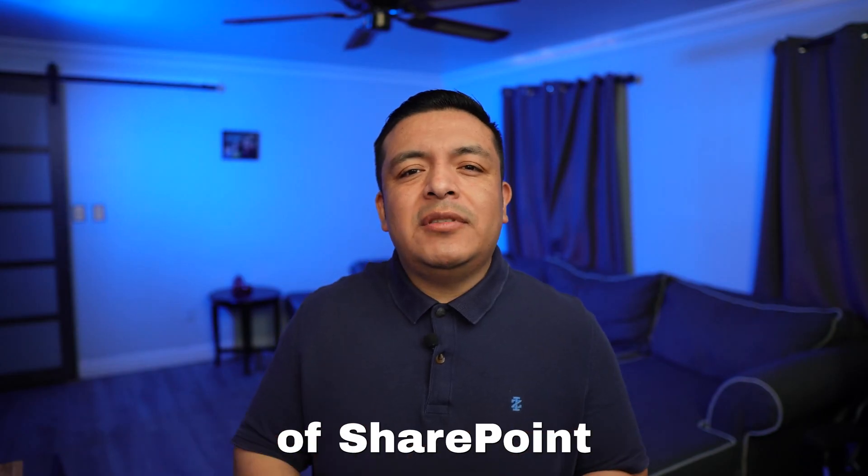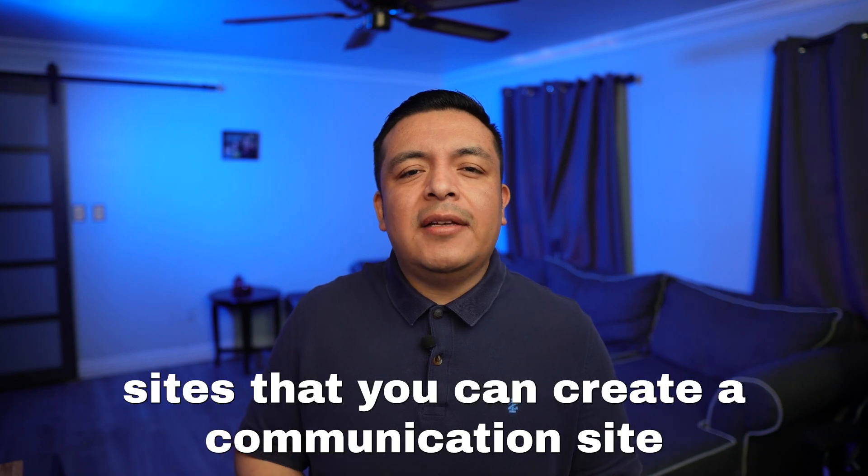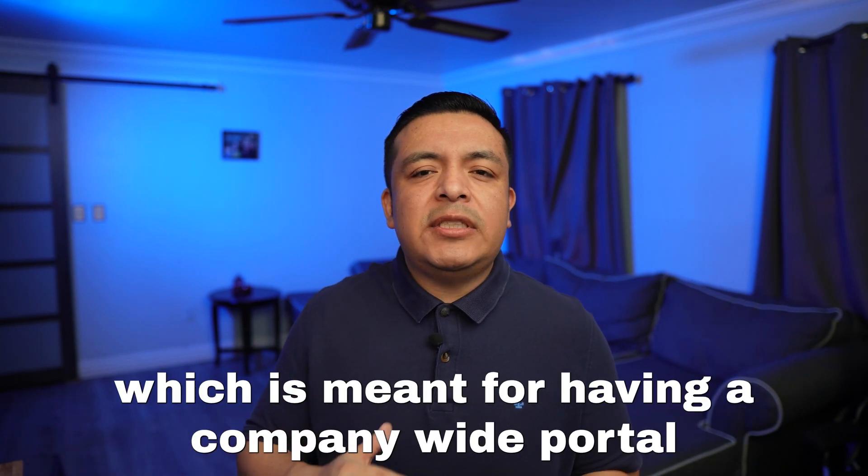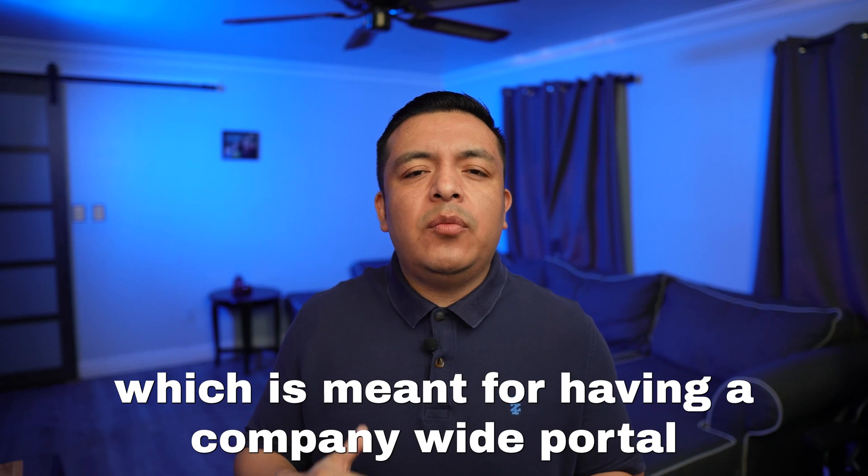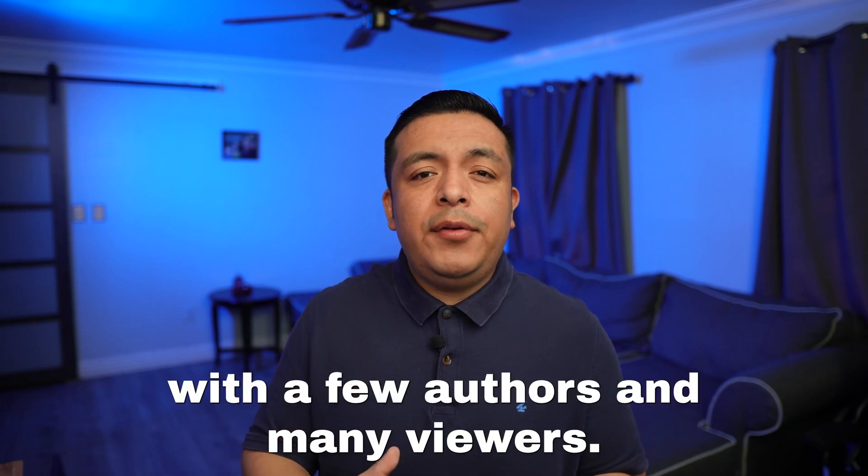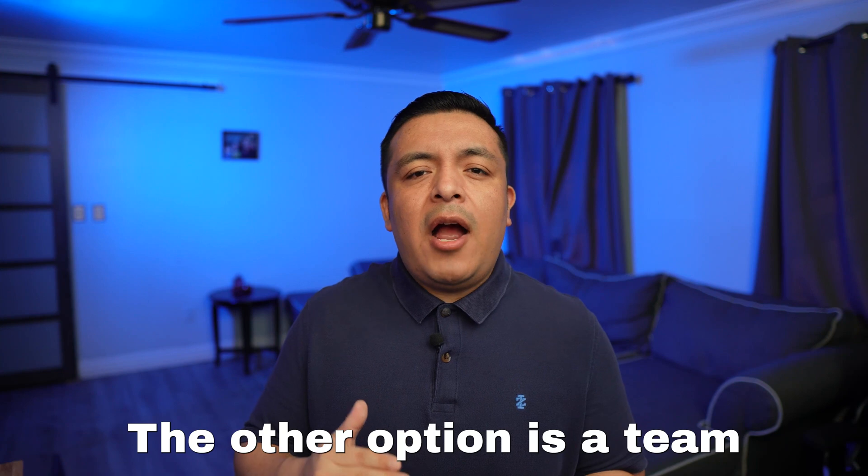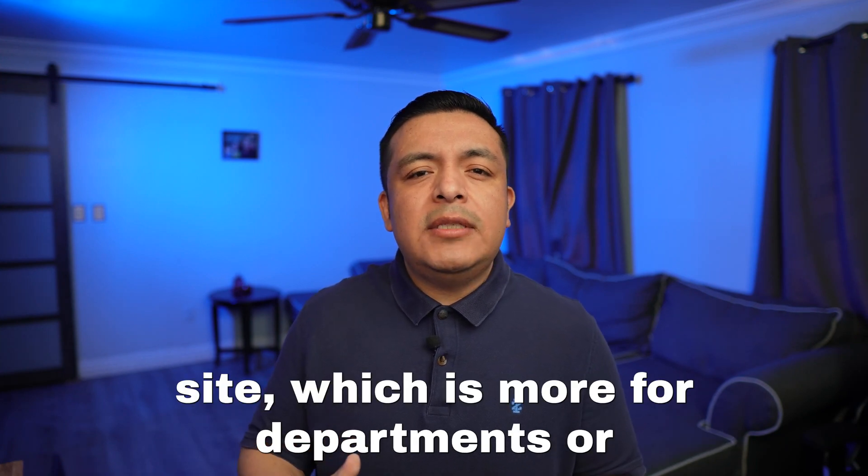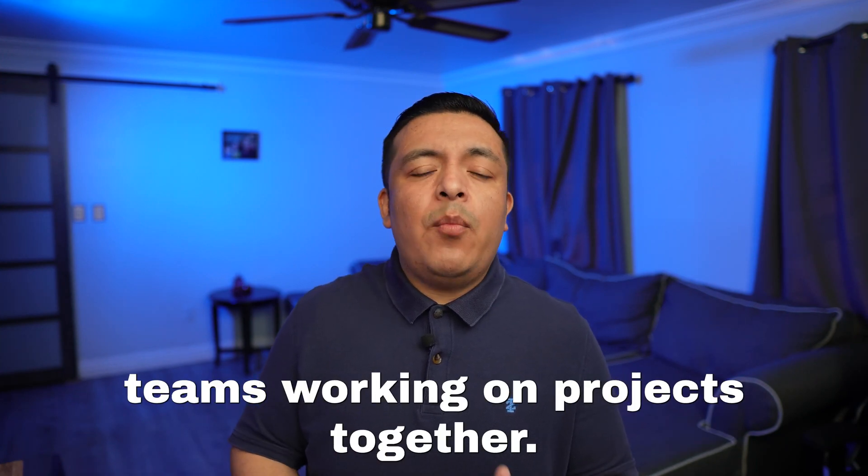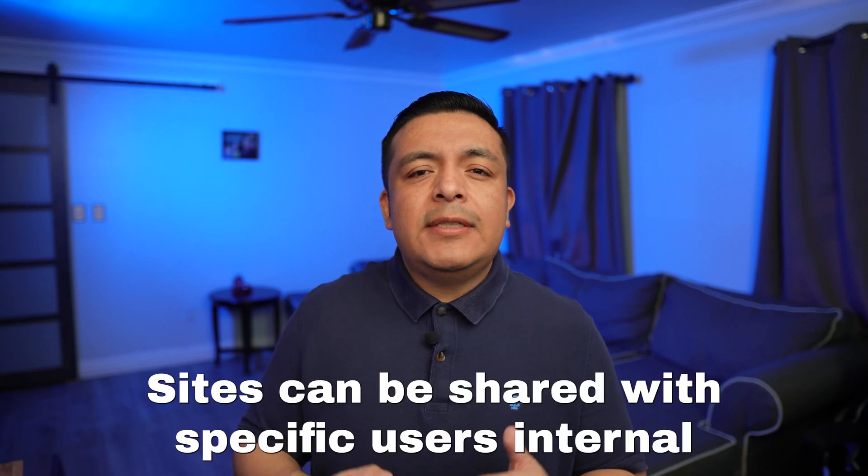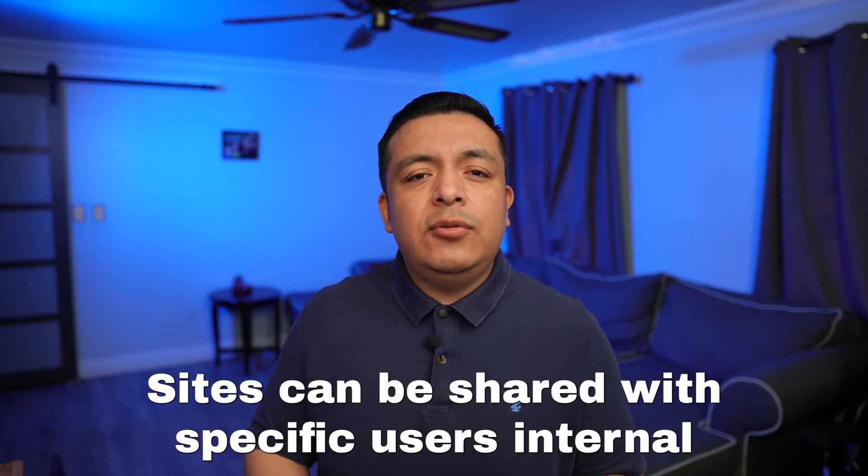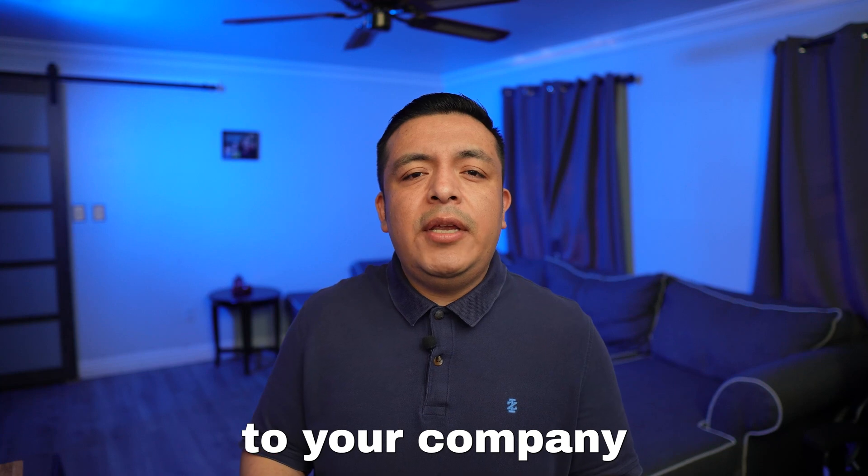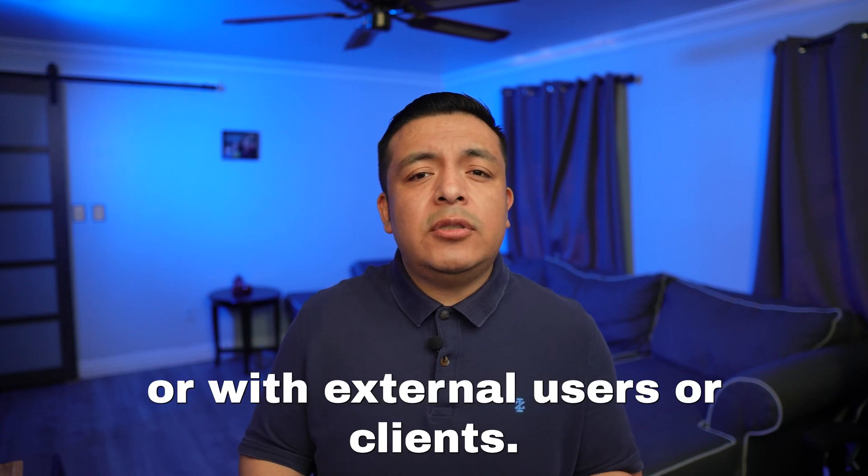There are two types of SharePoint sites that you can create. A communication site, which is meant for having a company-wide portal with a few authors and many viewers. The other option is a team site, which is more for departments or teams working on projects together. Sites can be shared with specific users, internal to your company, or with external users or clients.